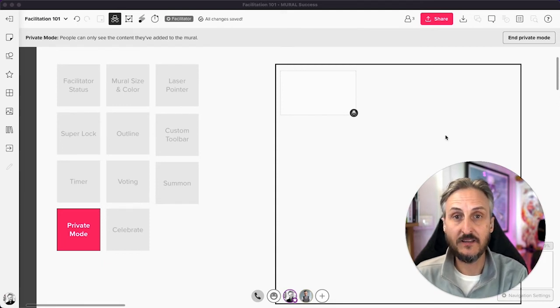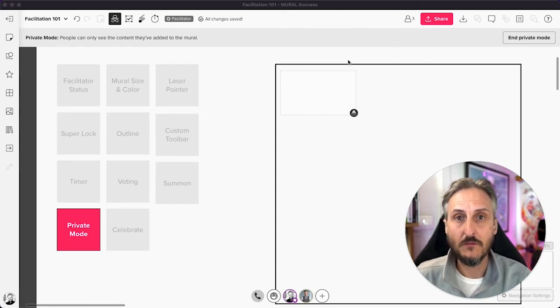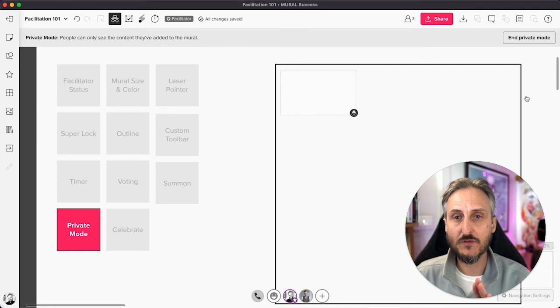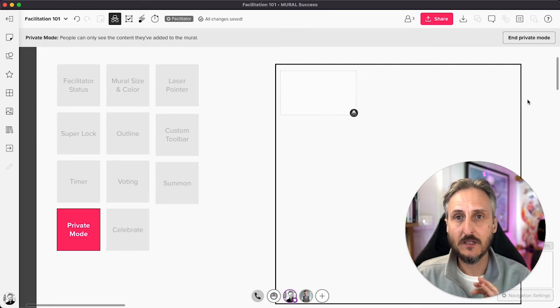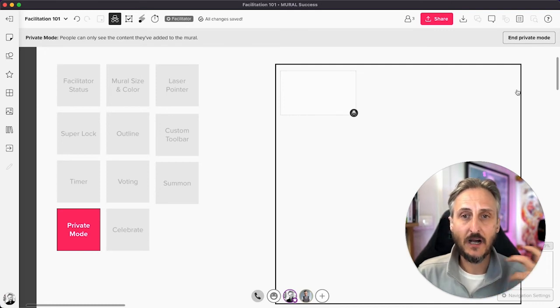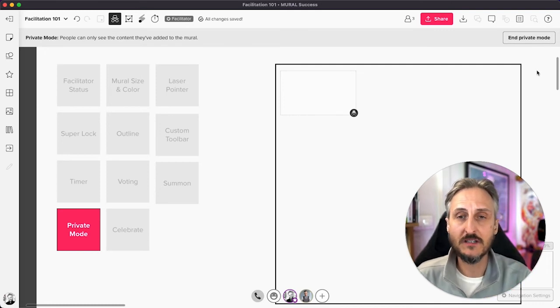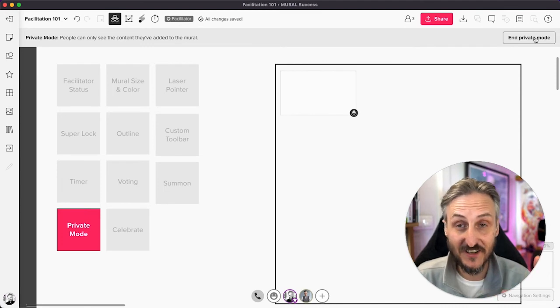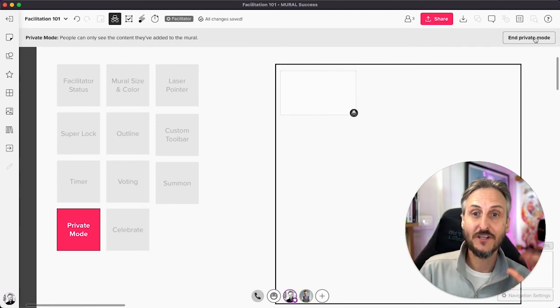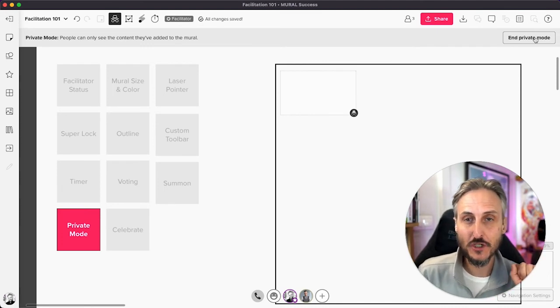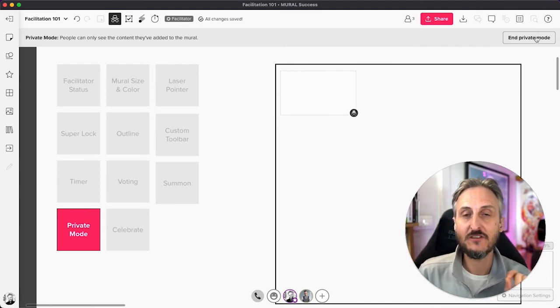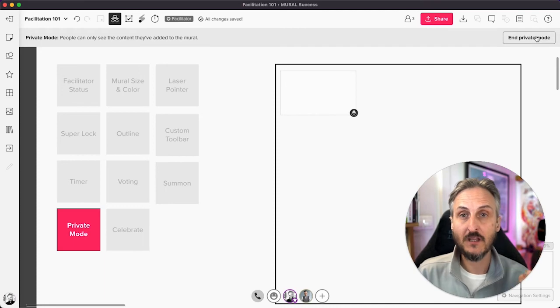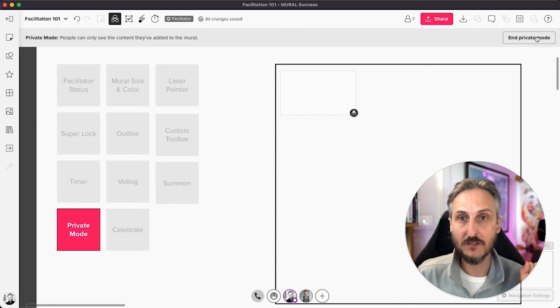Now back to my screen. So I'm happy with what's happened, and then I now want to go and reveal the content and end private mode. This is actually very exciting when you do a little ideation session and you're ready to reveal to everybody what just happened. So I'm going to click on the end private mode button over here.